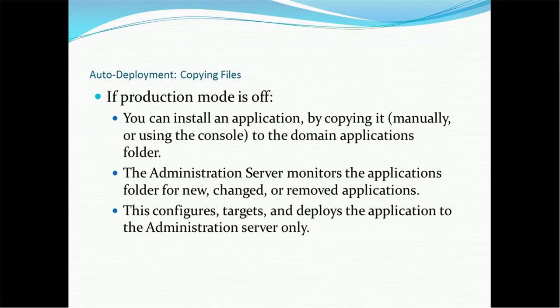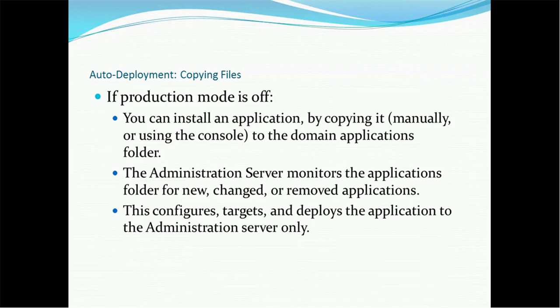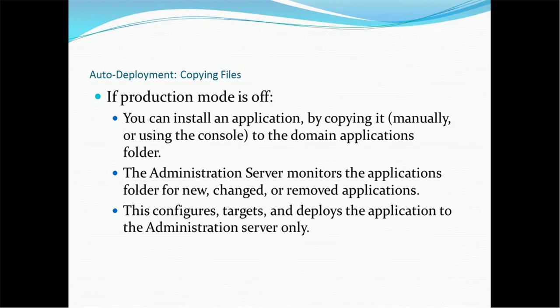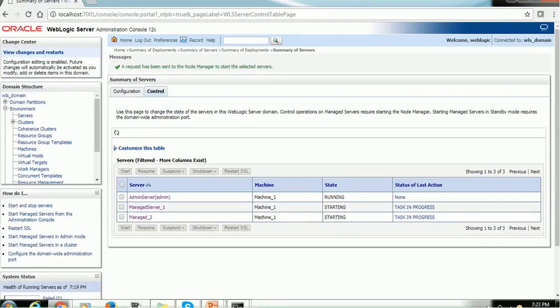Auto deployment is nothing but copying files. If production mode is off, you can install an application by copying it manually or using the console to domain applications folder. The administrator server monitors the applications folder for new, changed or removed application. This configures, targets and deploys the application to the administrator server only. So if you are going to use only administrator for the deployment, then use the deployment directory and keep the EAR or WAR file, which will be automatically deployed.